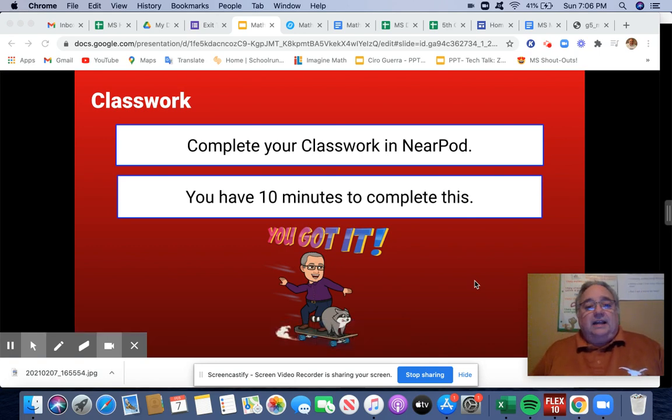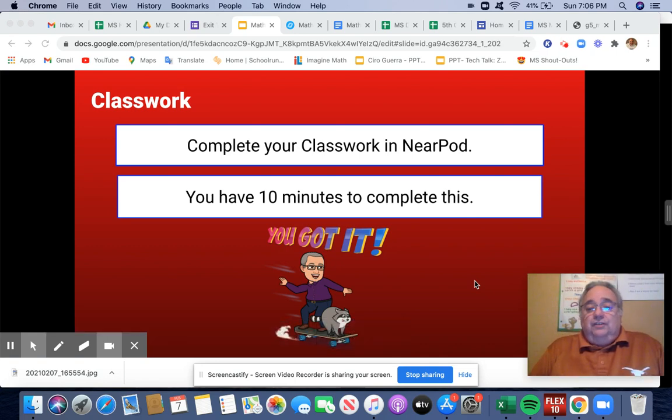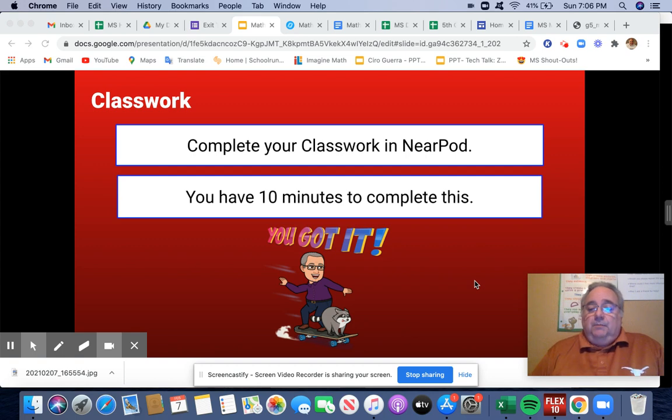Hey guys, welcome back. We'll be going over the answers in Nearpod quiz in a minute.